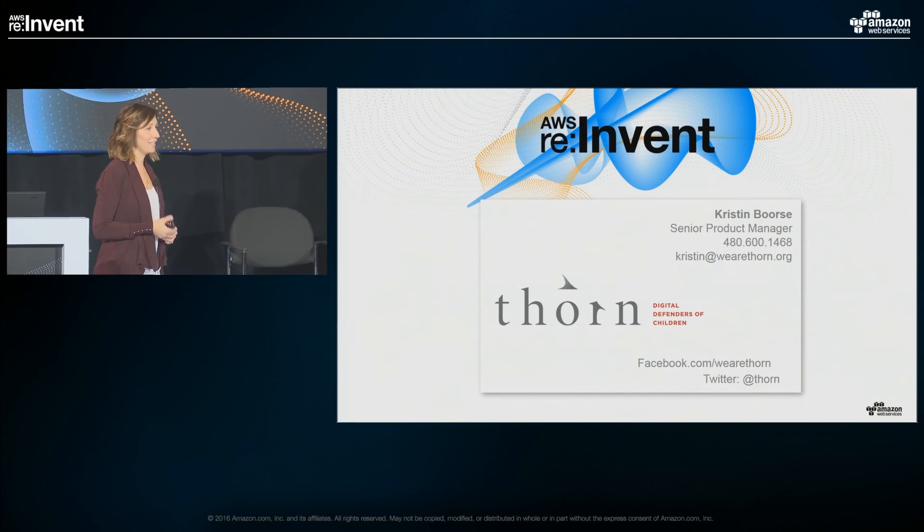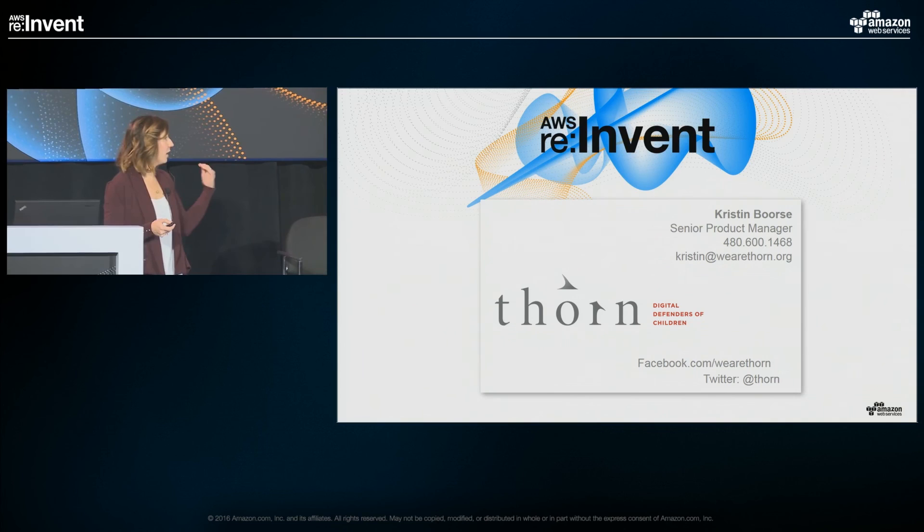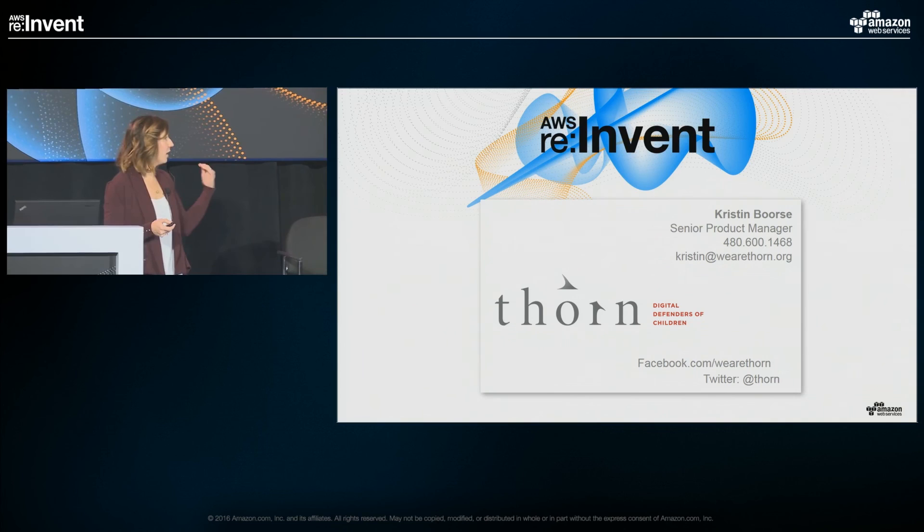I have my business card here — feel free to take a picture of that. After my colleague Paula is done, we'll both be taking questions, so if you have questions, maybe write them down.